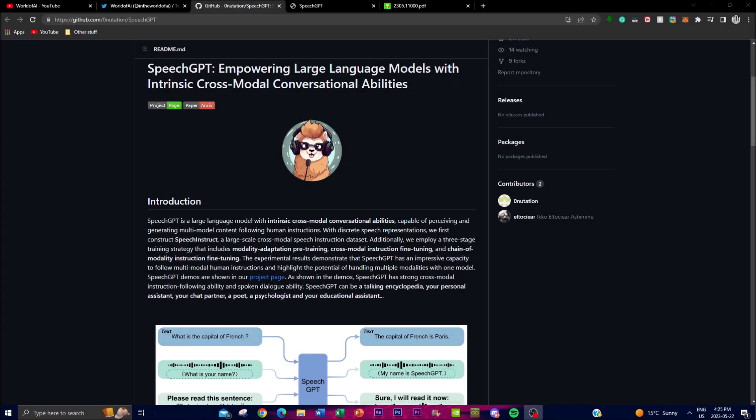Welcome back to another video at the World of AI. Today we're showcasing a new project called SpeechGPT, a large language model that possesses intrinsic cross-modal conversational abilities, enabling it to comprehend and generate content across multiple modalities based on human instruction. You can give it an instruction and get an output through a cross-modal process that gives you the best related answer.